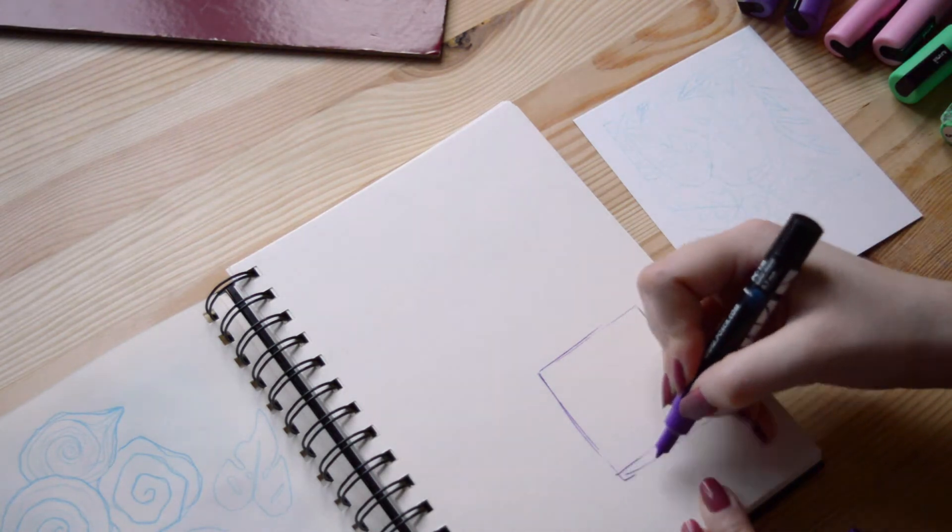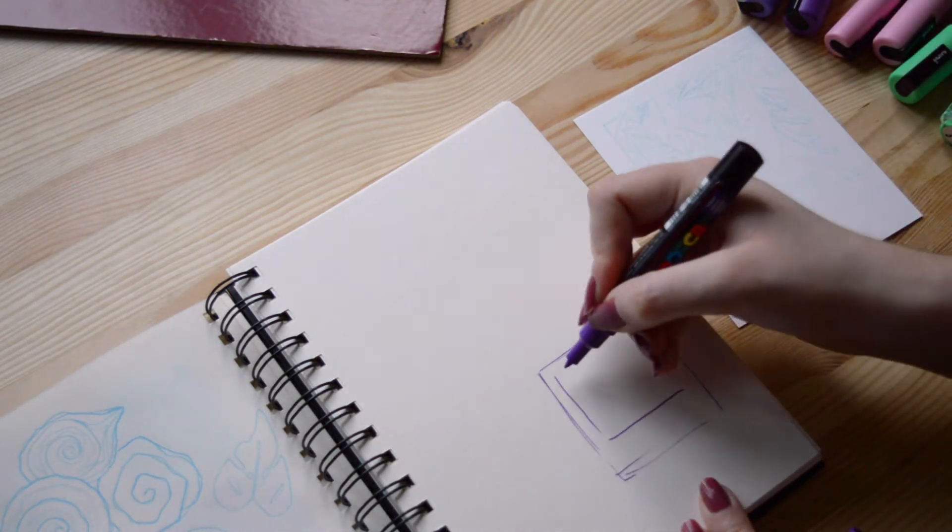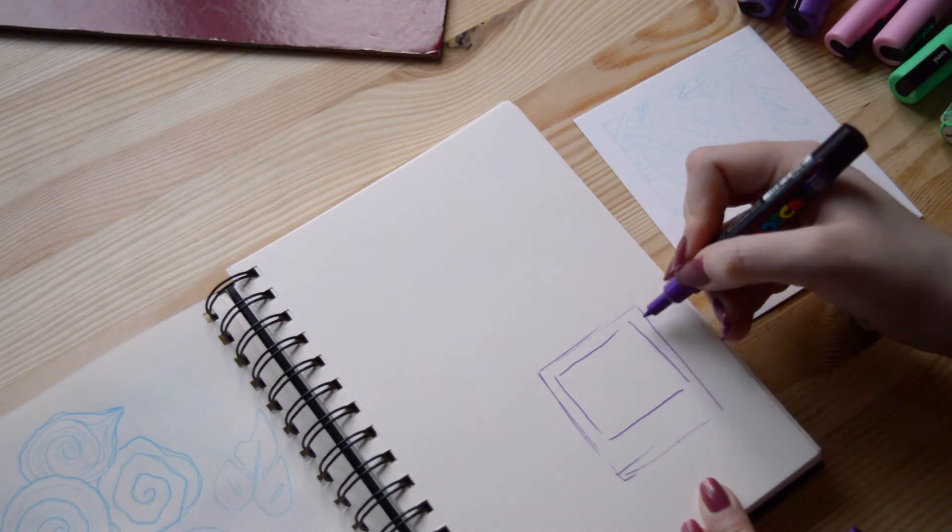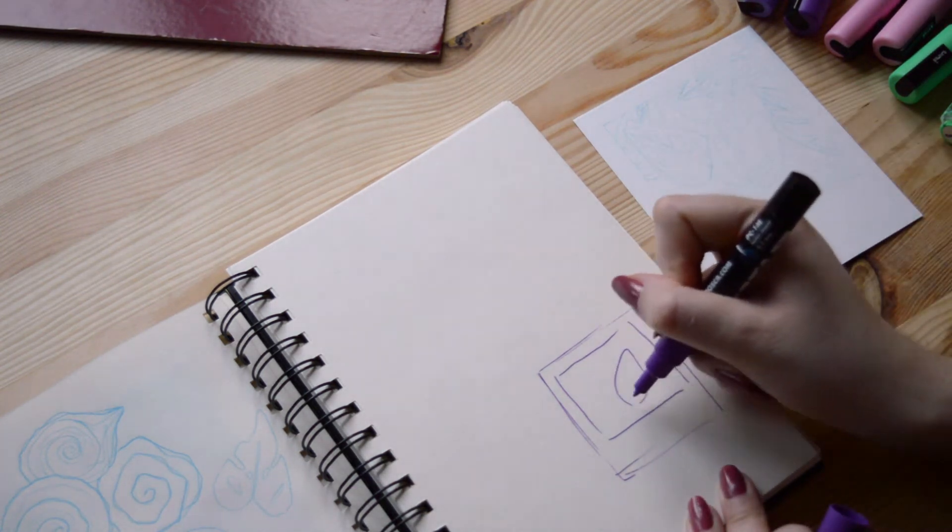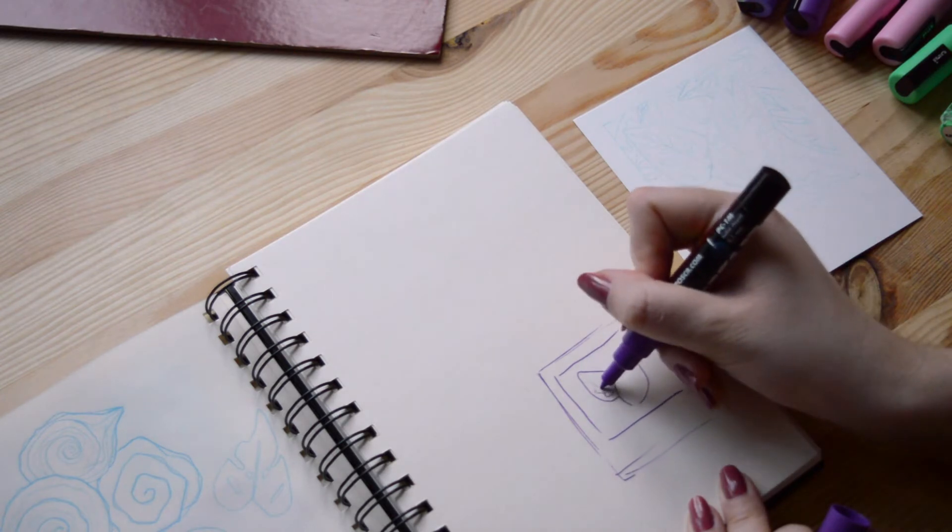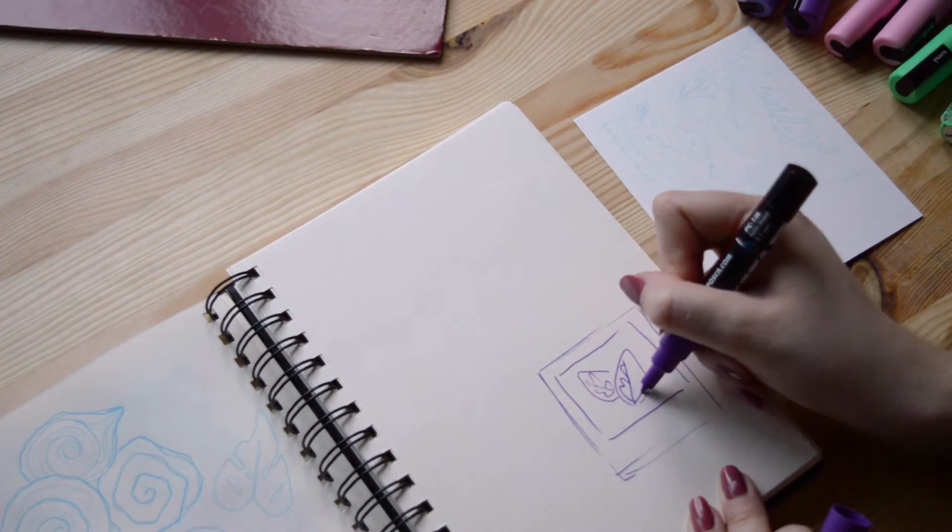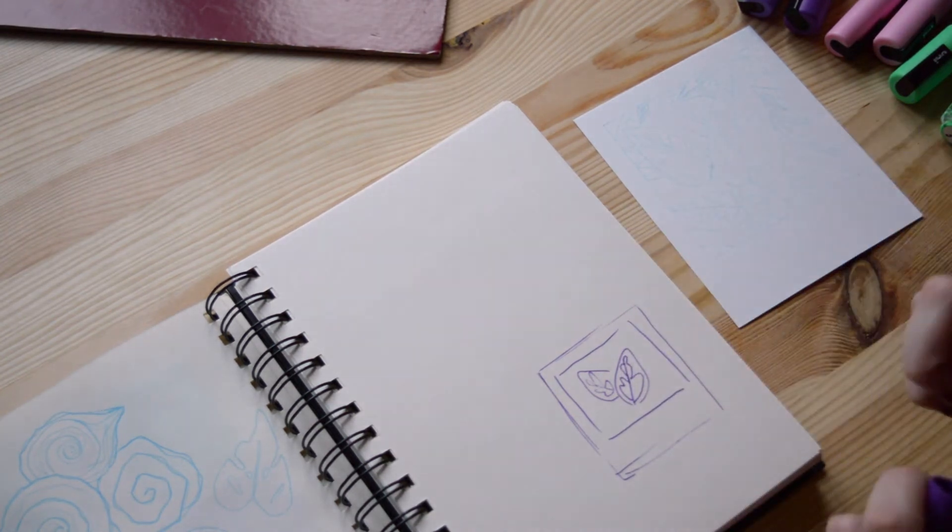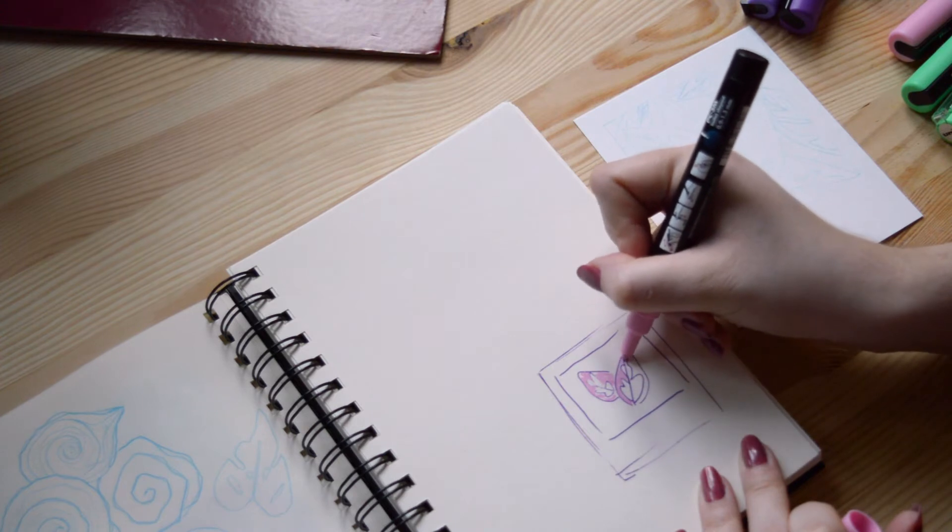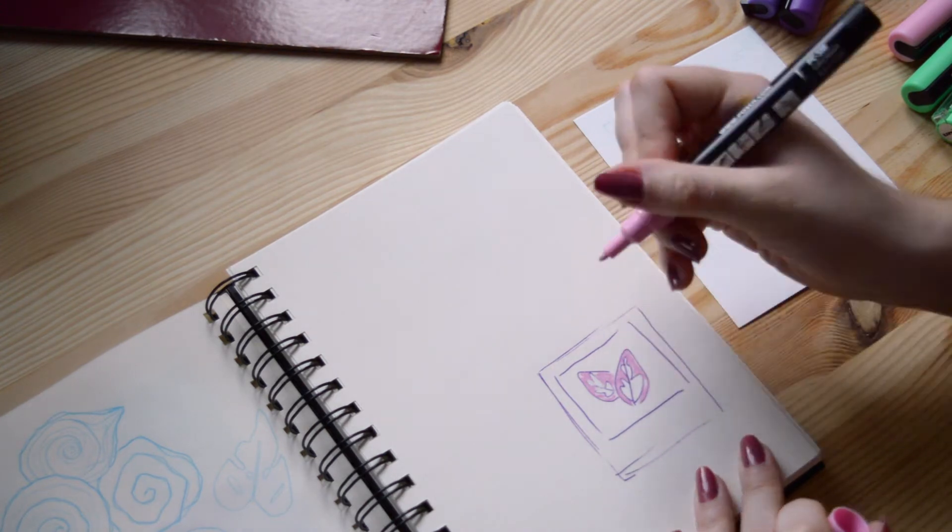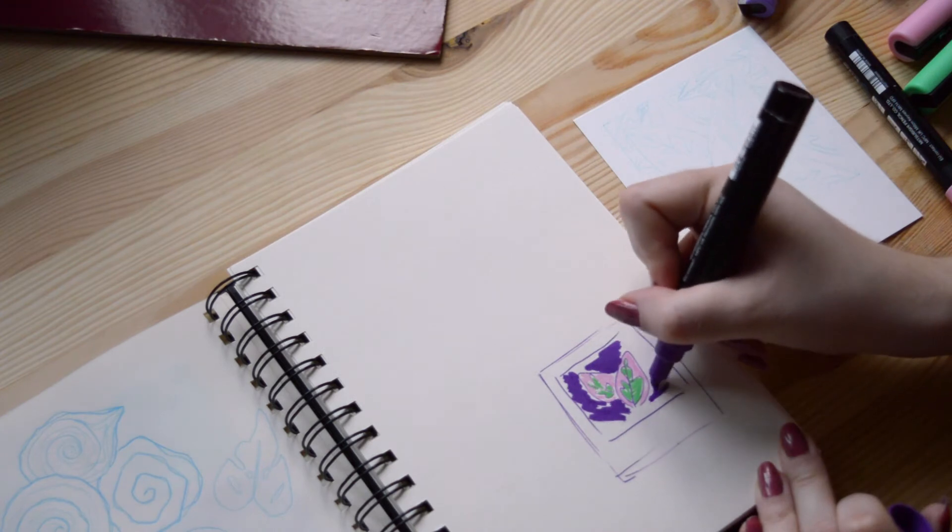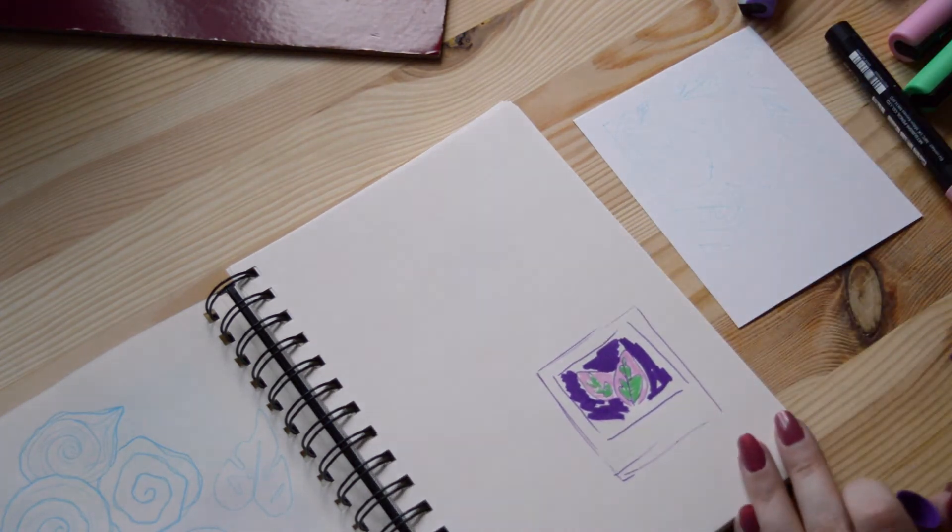I started testing some gouache painting last week, but went back to Posca markers because this is one of my favorite mediums. Last week I already drew a tiny Polaroid style plant illustration, and this week I'm drawing another one with the same technique and keeping the same format.